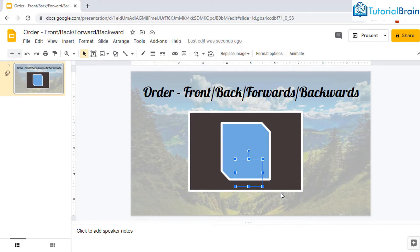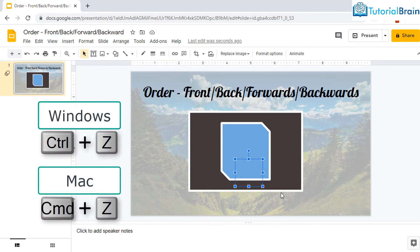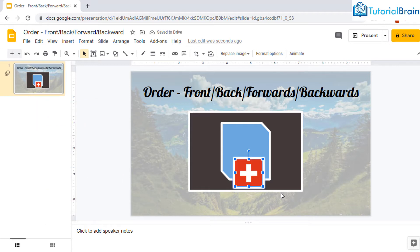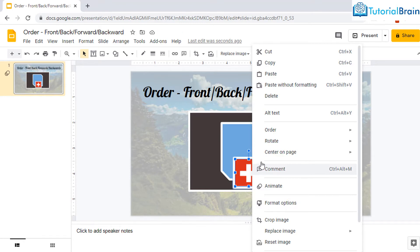Okay, let me undo it by pressing Ctrl Z in my Windows keyboard so that I can show you another option. And again, let me go to right click, go to order.